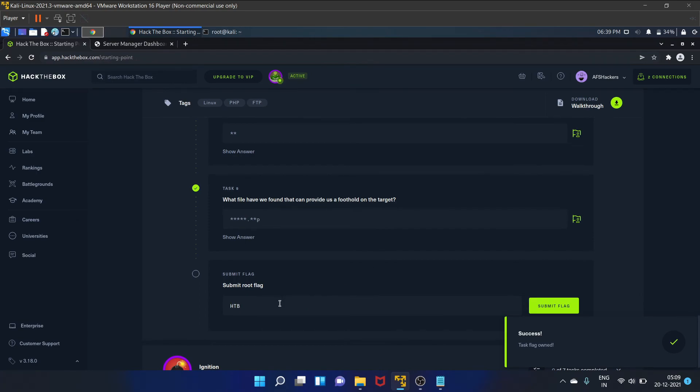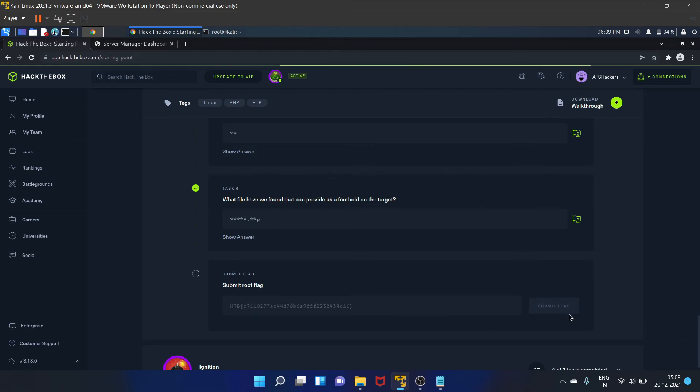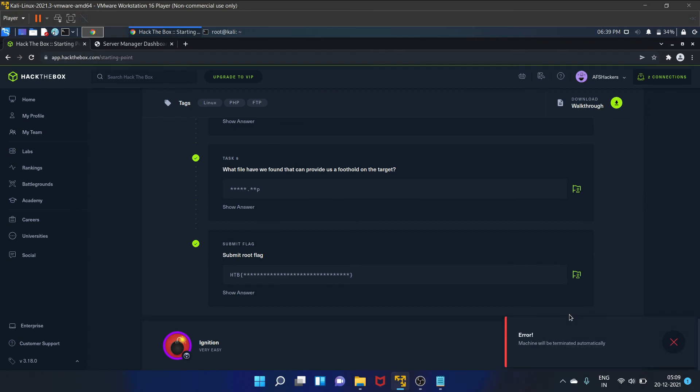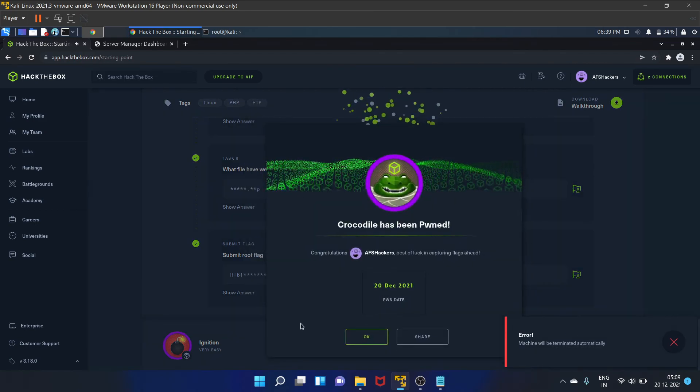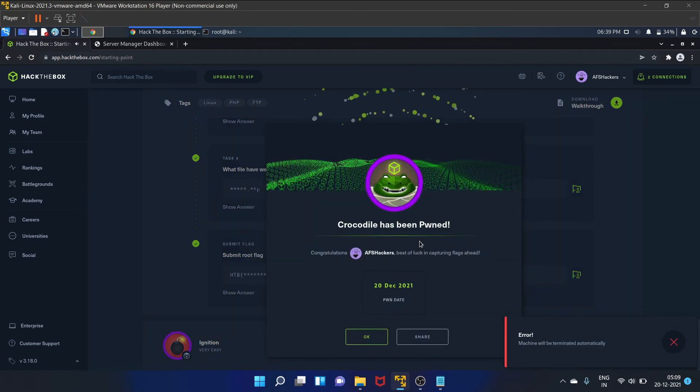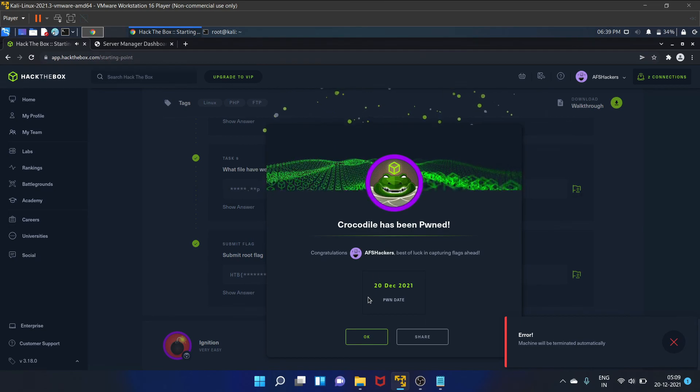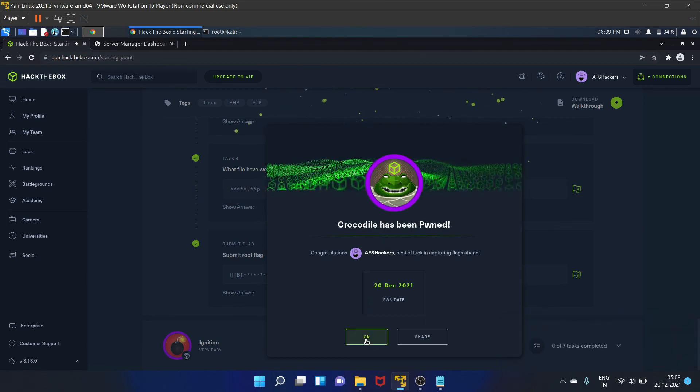HTB and submit the flag. Okay, so we have successfully pawned Crocodile machine of Hack the Box. That's great.